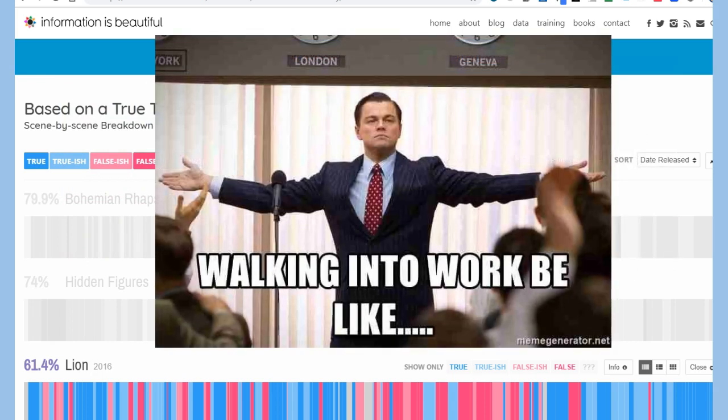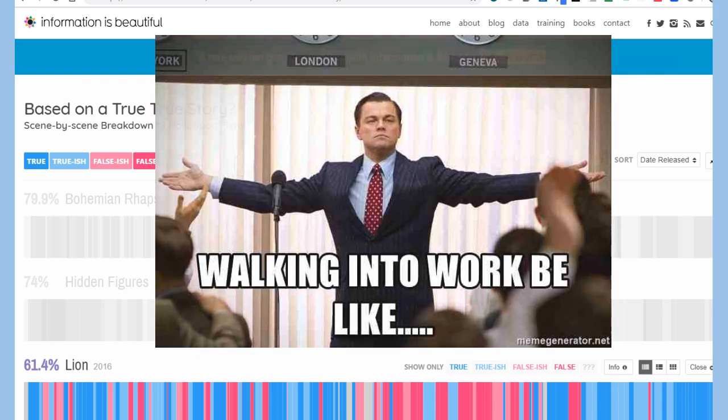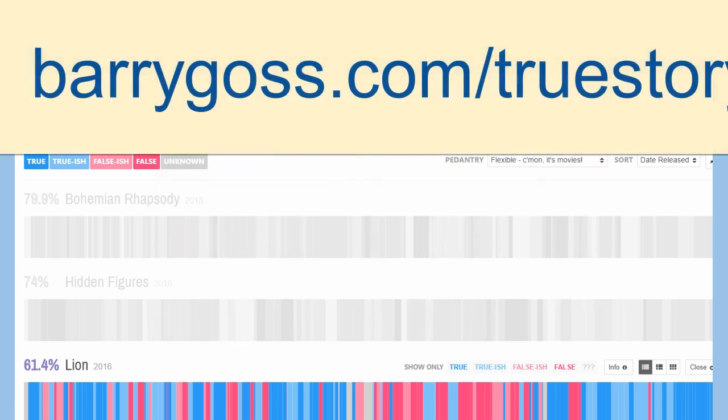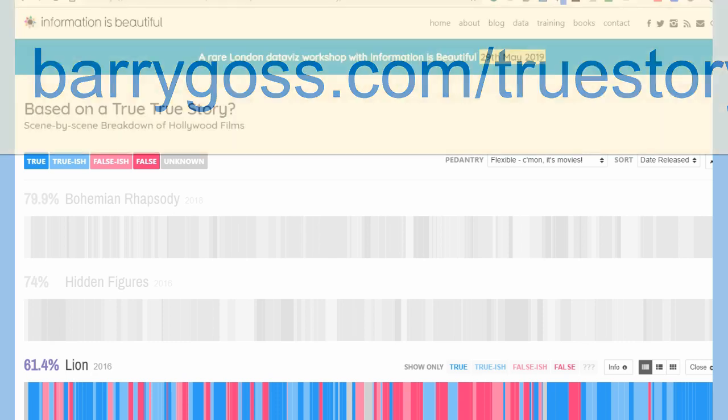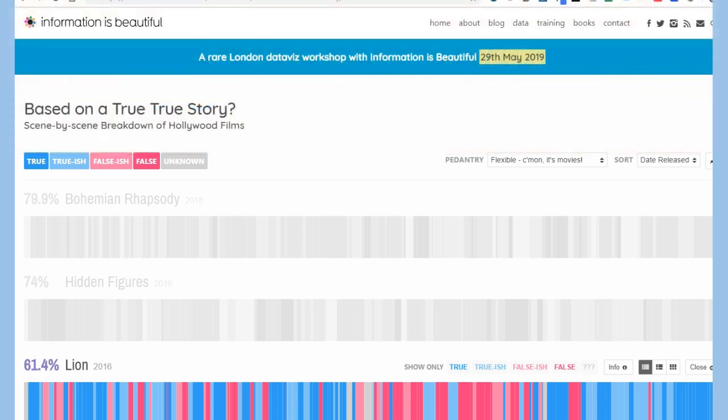So on this site here, and you can find this at barrygoss.com forward slash true story, let me show you how cool this is. If you're into any type of script writing and if you're into any type of scene by scene, play by play, and wondering how did the directors decide to take this from a true-ish angle, false angle. So I have my friend here with me, Nicole, and she's all about good character development.